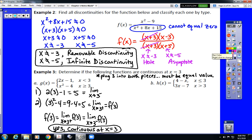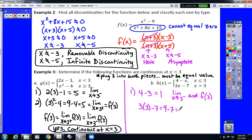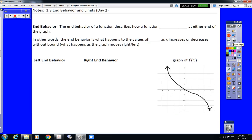For the second piecewise function, the first piece gives 4 minus 3, which is 1 — that's the limit as x approaches 3 from the negative side and also the value of f of 3. The second piece gives 3 times 3 minus 7, which is 9 minus 7, or 2 — that's the limit as x approaches 3 from the positive side. Our two limits are not equal, so the limit from the negative side does not equal the limit from the positive side. Therefore this function is discontinuous at x equals 3.